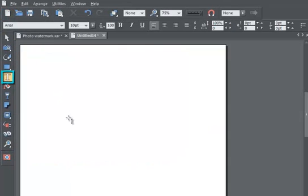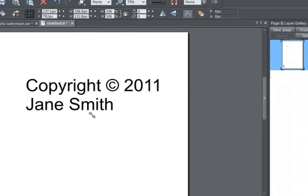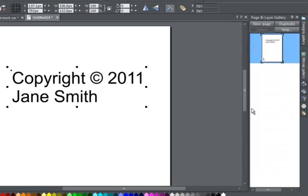The first step, using the Text tool, is to type your caption text. In this case, I'm writing it over two lines as I want it to be very large over my photo. Using the Selector tool, I drag it to enlarge it.